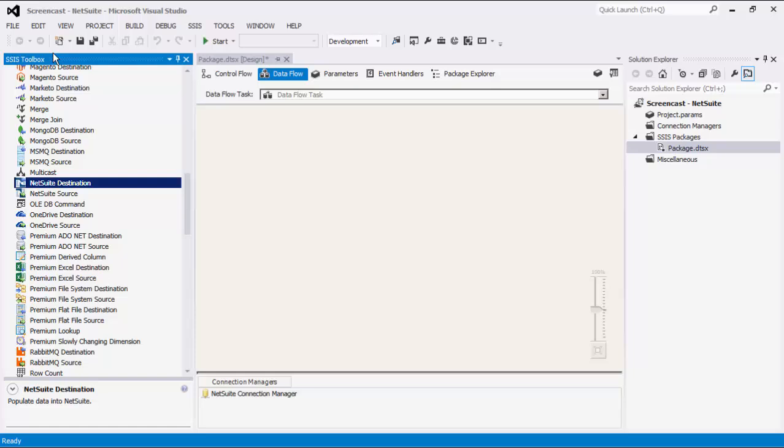If the components are not visible, you can click the SSIS Toolbox button. Note that if you are using SSIS 2008 R2 or earlier, you would need to manually add these components to the SSIS Dataflow Toolbox.